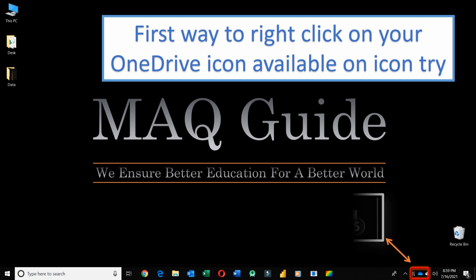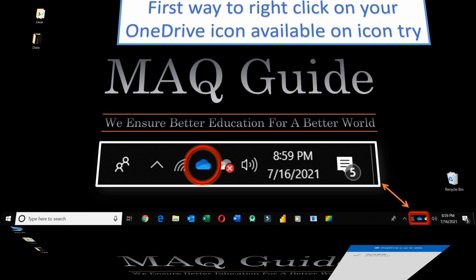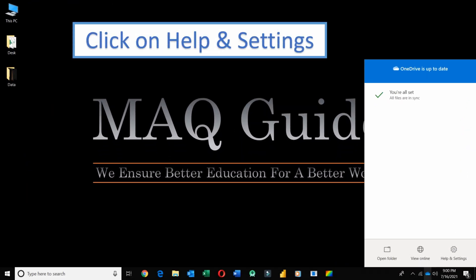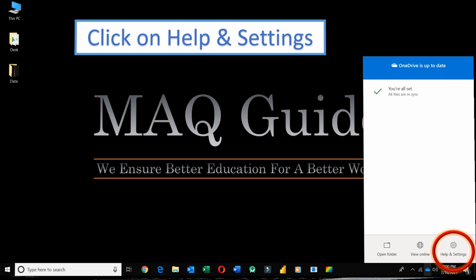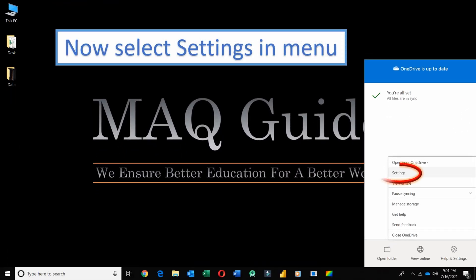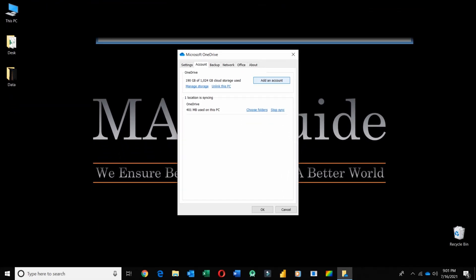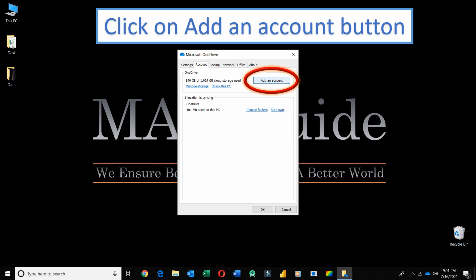First way: right-click on your OneDrive icon available on the system tray. Click on the Help and Settings button. Now select Settings in the pop-up menu. Click on the Add an account button.